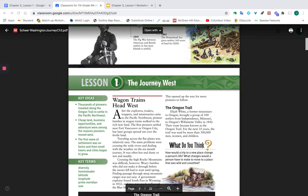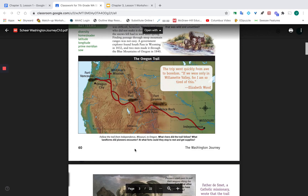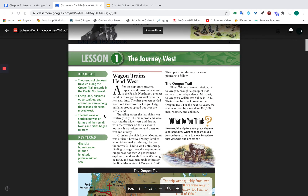Page 60 — again, don't go off the page reader here, go off the actual page numbers from the book. Page 60 starts here, and it's a lot about the Oregon Trail.